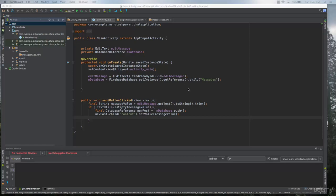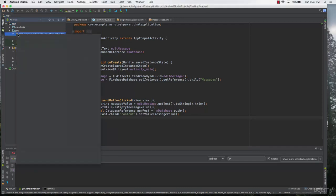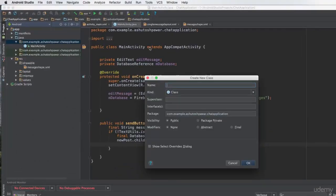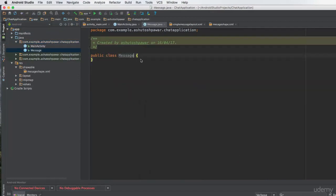Hello and welcome back. In this lecture we are going to retrieve all the messages from the database and display them in the RecyclerView. First, we need to create a Java class — let's name this as 'Message' and hit OK.